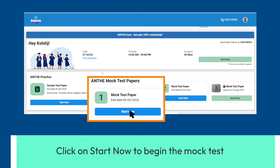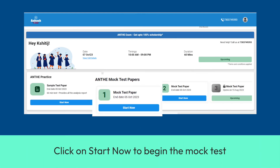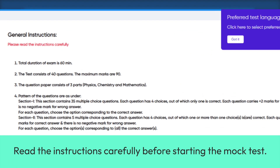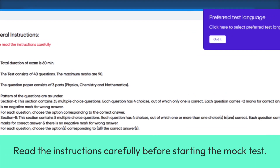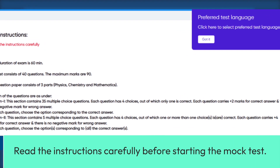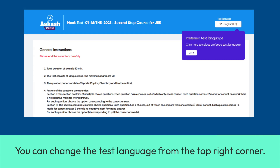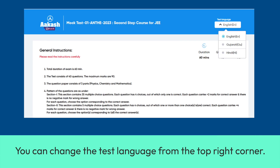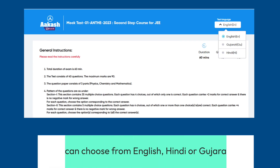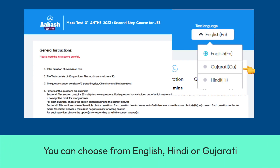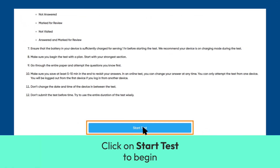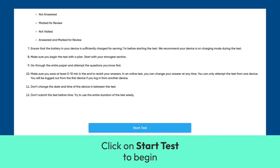Click on Start Now to begin. Read the instructions carefully before starting the mock test. You can change the test language from the top right corner. You can choose from English, Hindi, or Gujarati. Click on Start Test to begin.